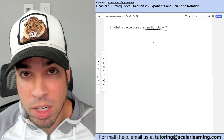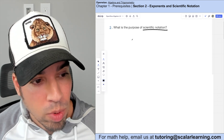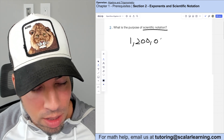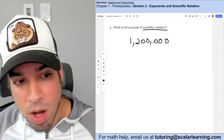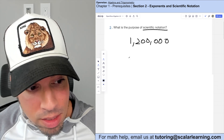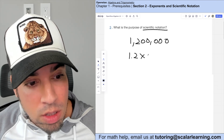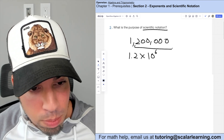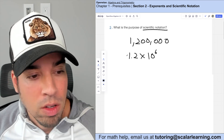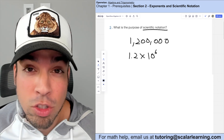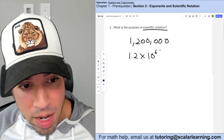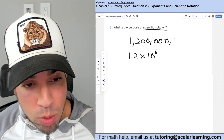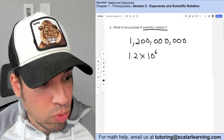What is the purpose of scientific notation? For example, one million two hundred thousand has a lot of zeros and takes a while to write. In scientific notation it's 1.2 times 10 to the 6th, because there are six places to the right of one. Scientific notation lets you write really large numbers in a more condensed fashion.